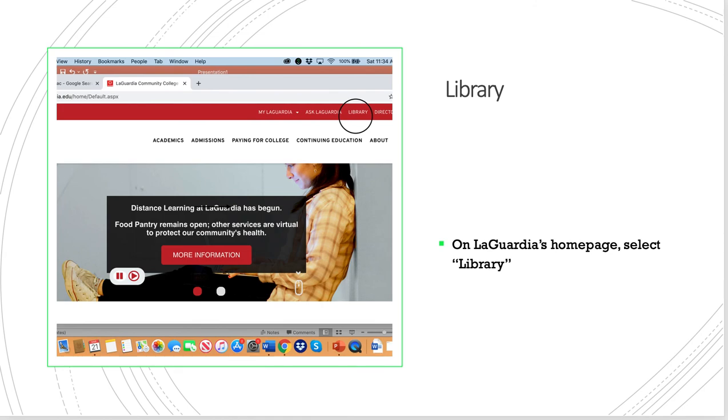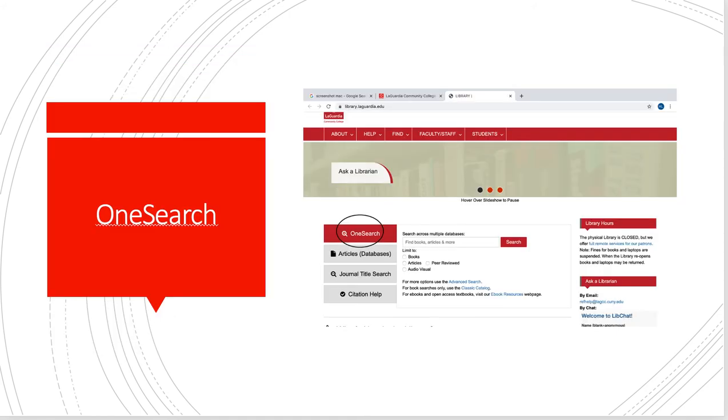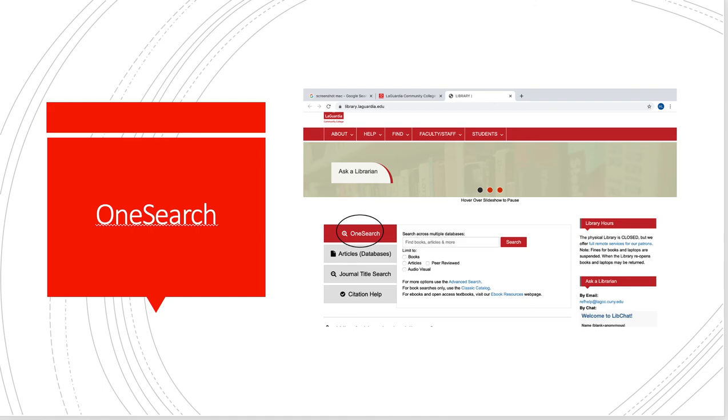On the main LaGuardia page, you can select the library in the top right corner. It's easy to get to. The first thing it will take you to is this page here. They highlight OneSearch because they find it to be the easiest thing for students to use. It's supposed to access multiple databases. I would encourage you to try that first.